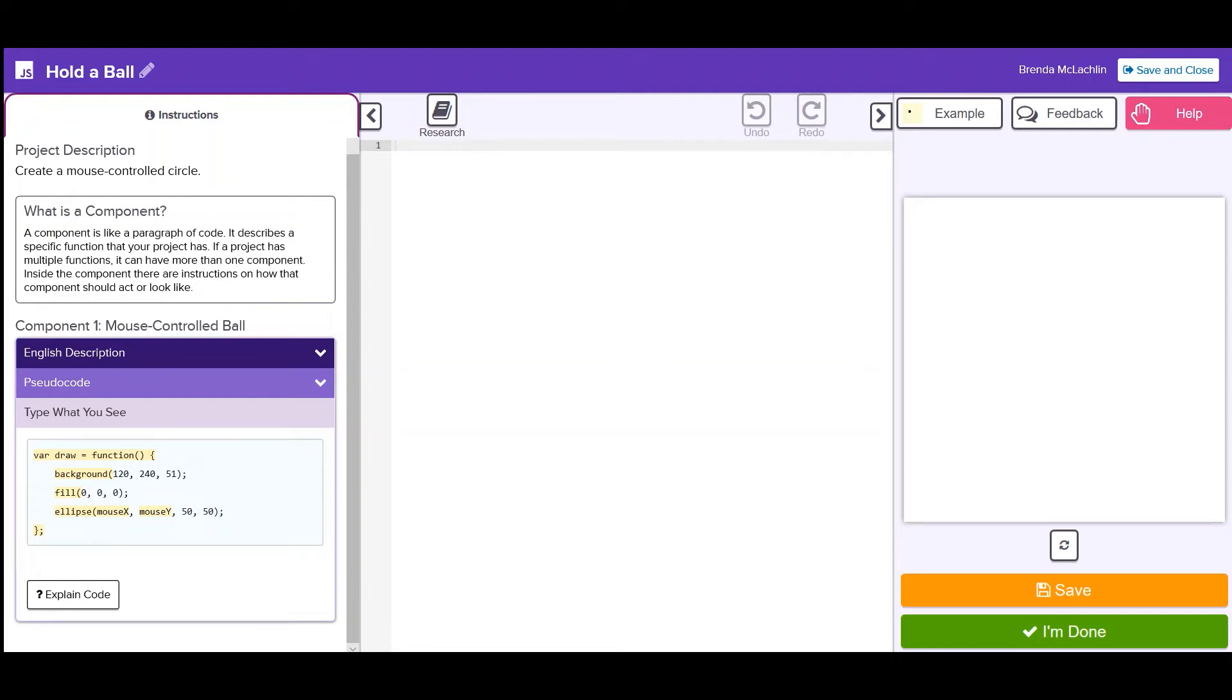Hi, my name is Brenda McLaughlin. I'm a coach at Hatch Coding and today I'd like to introduce you to our new user experience. This is what you'll see when you log into Hatch for the very first time and do your first project.